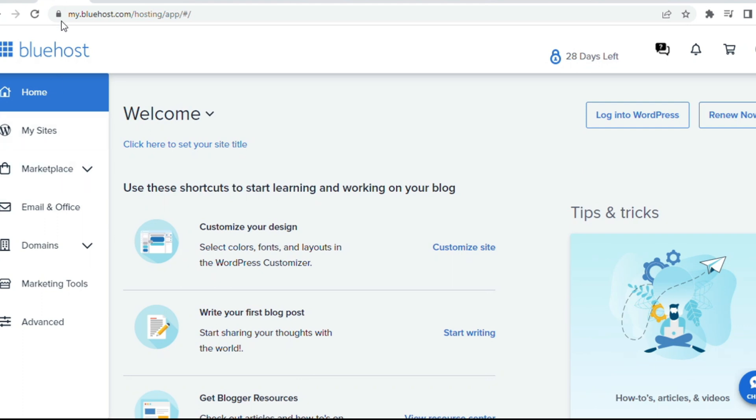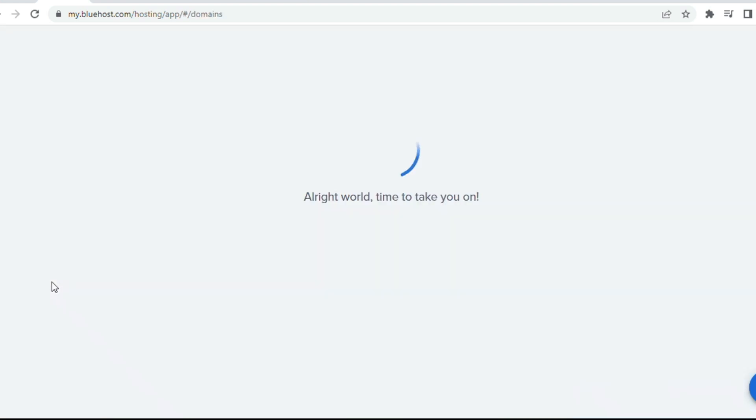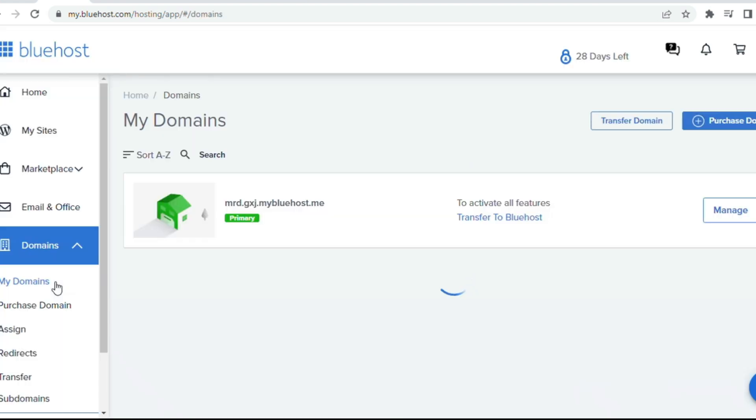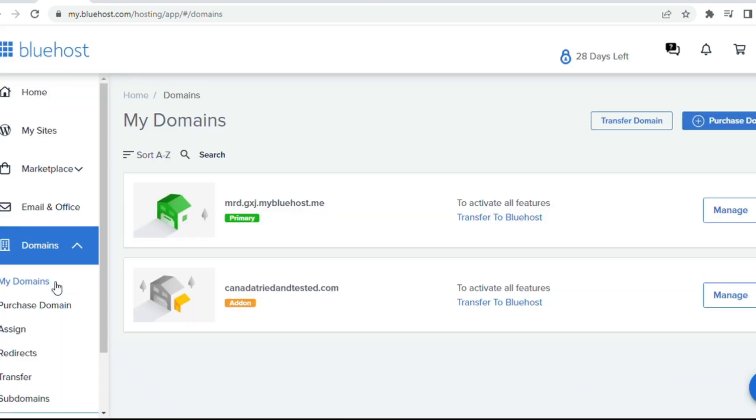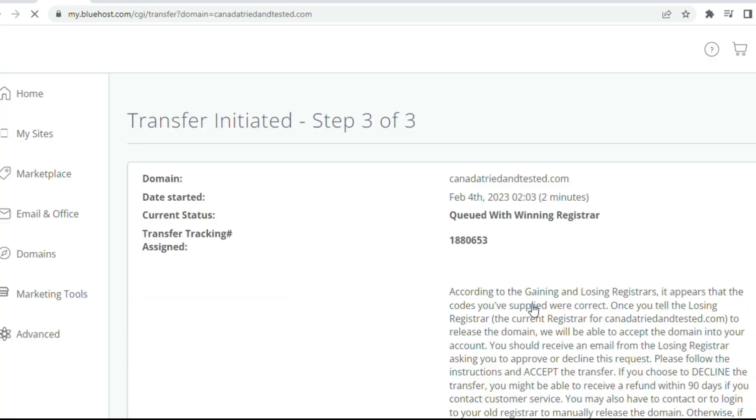Now, you see, this details, you get to see. And when you click on transfer to Bluehost, you will be able to see that the transfer has already started. Let me show this to you. There are three steps and it shows that this process has started. And that's it, guys.